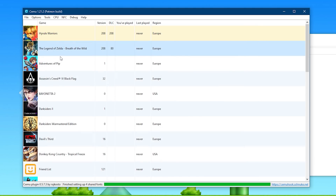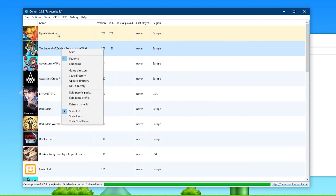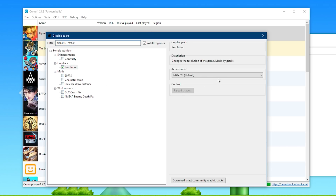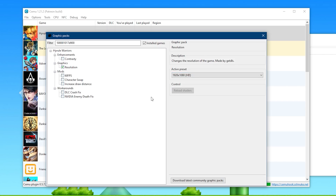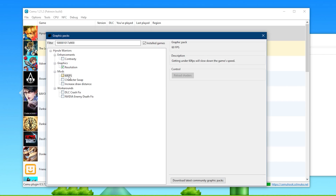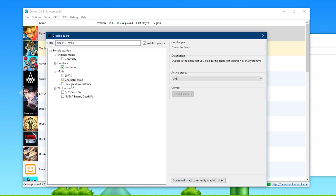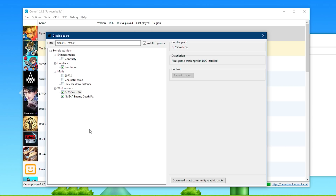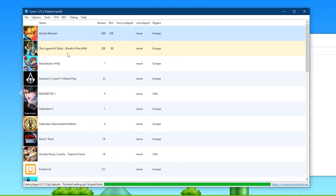While Breath of the Wild seems very complex in relation to its packs, other games are by far not as complex. For Hyrule Warriors, we have basic packs like Resolution, which allows us to set our resolution to 1920x1080 or whatever we wish. Then we have some mods for 60fps, character swapping, and increased draw distance. Then again we have some workaround graphics packs, all of which have an explanation in the description section on the right. Please only activate the graphics packs that apply to your specific system.